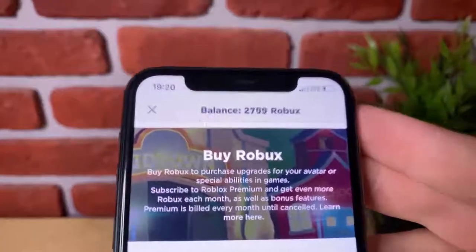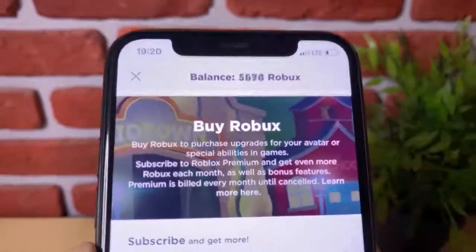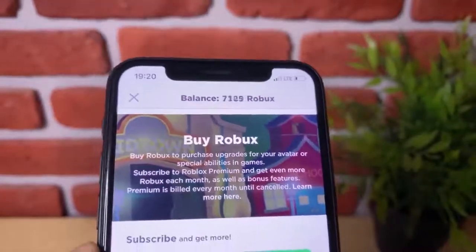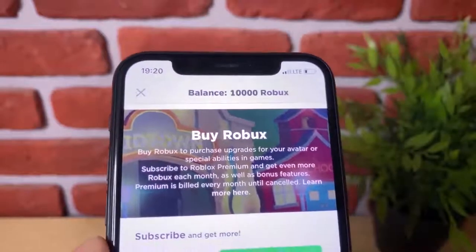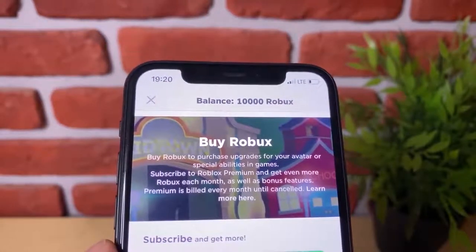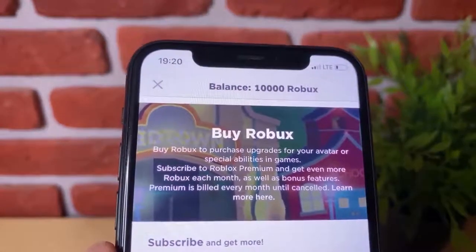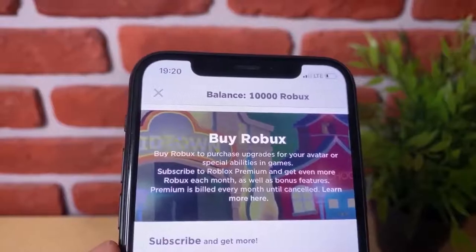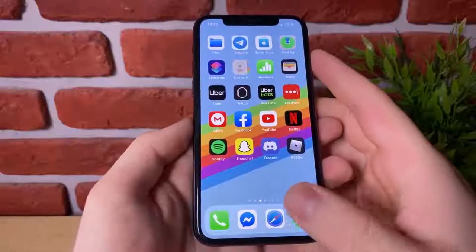Yo, what is going on guys? If you are looking to get Robux just like this guys, then keep paying attention to this video because I'm going to be showing you how to generate 10,000 Robux over and over and over.